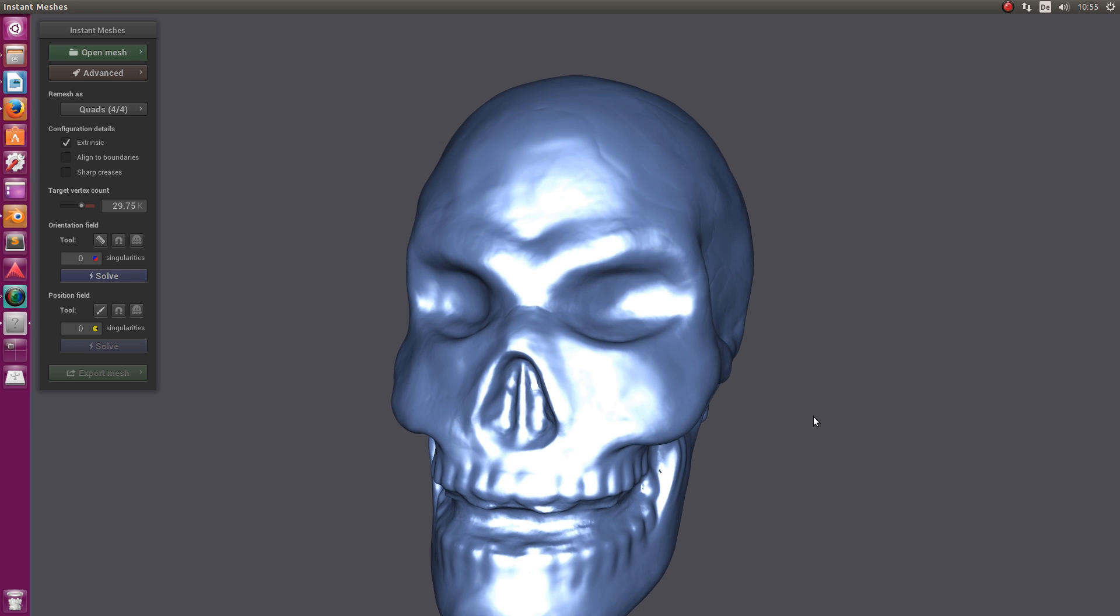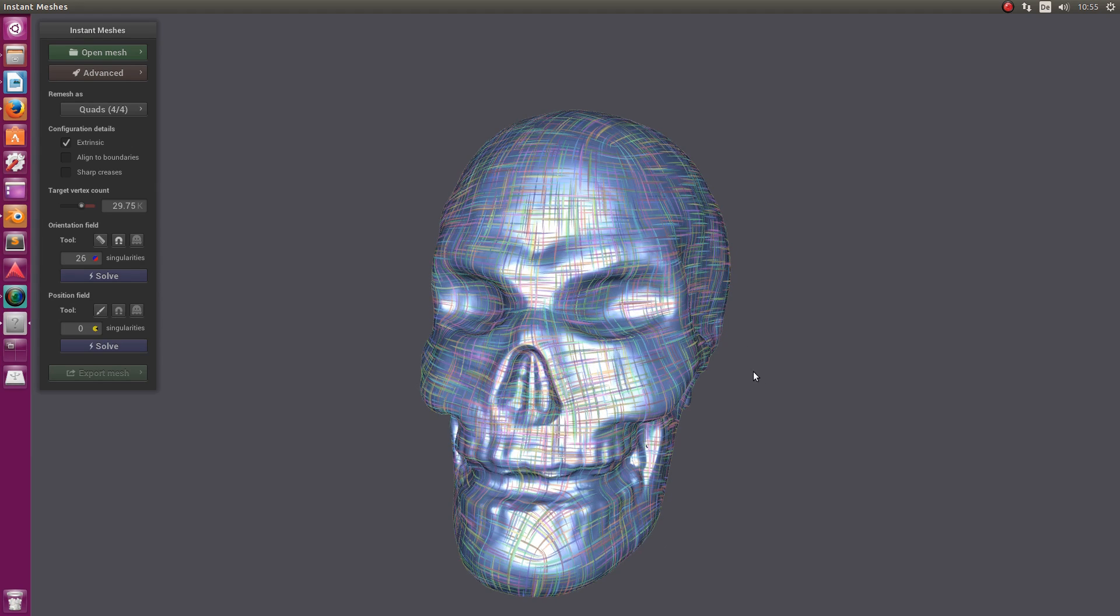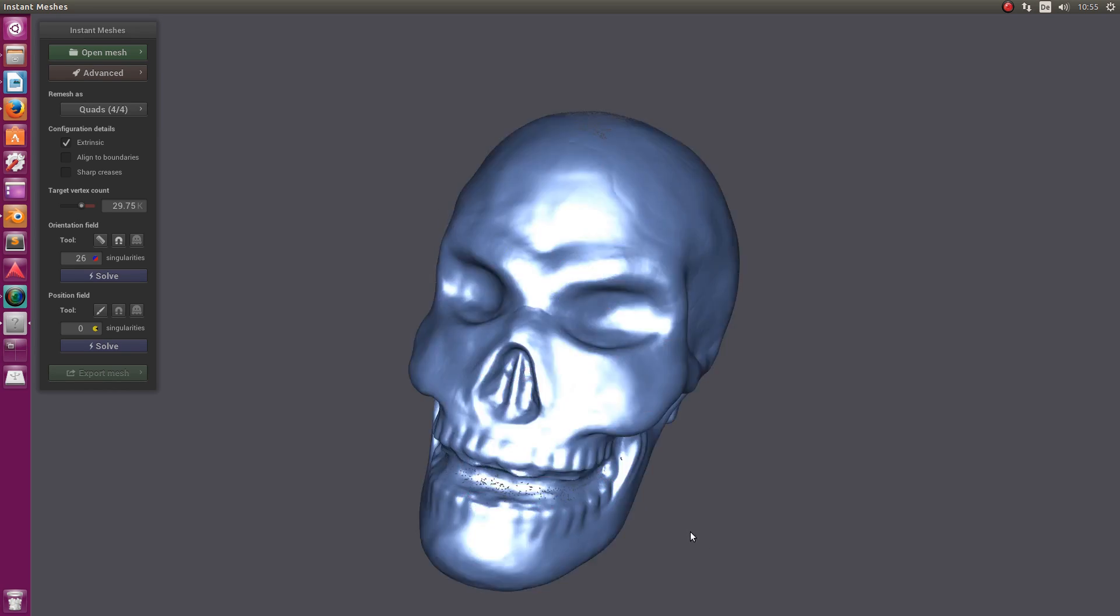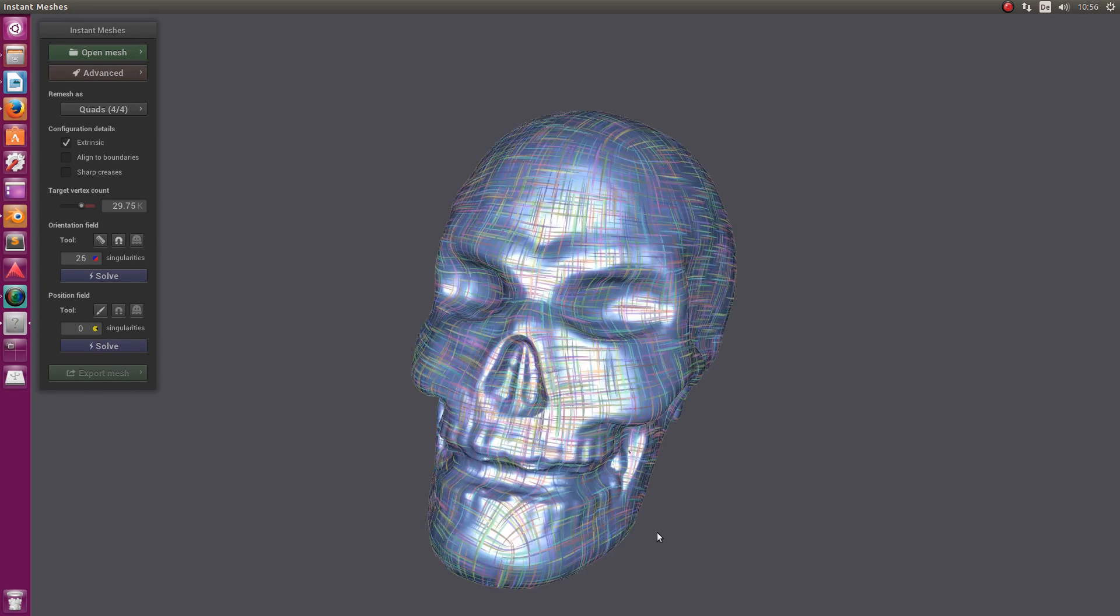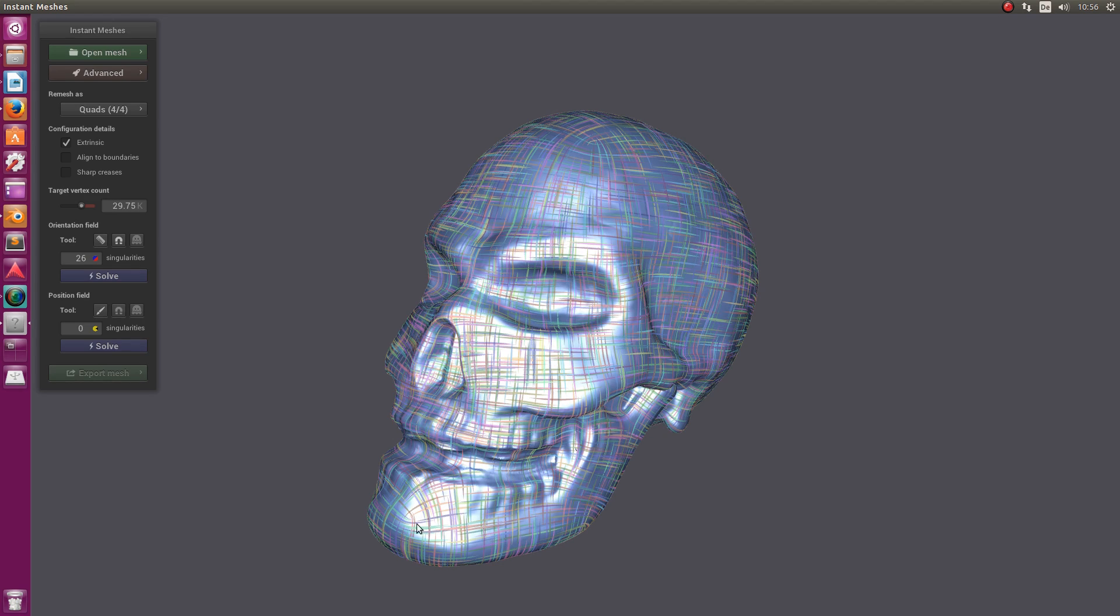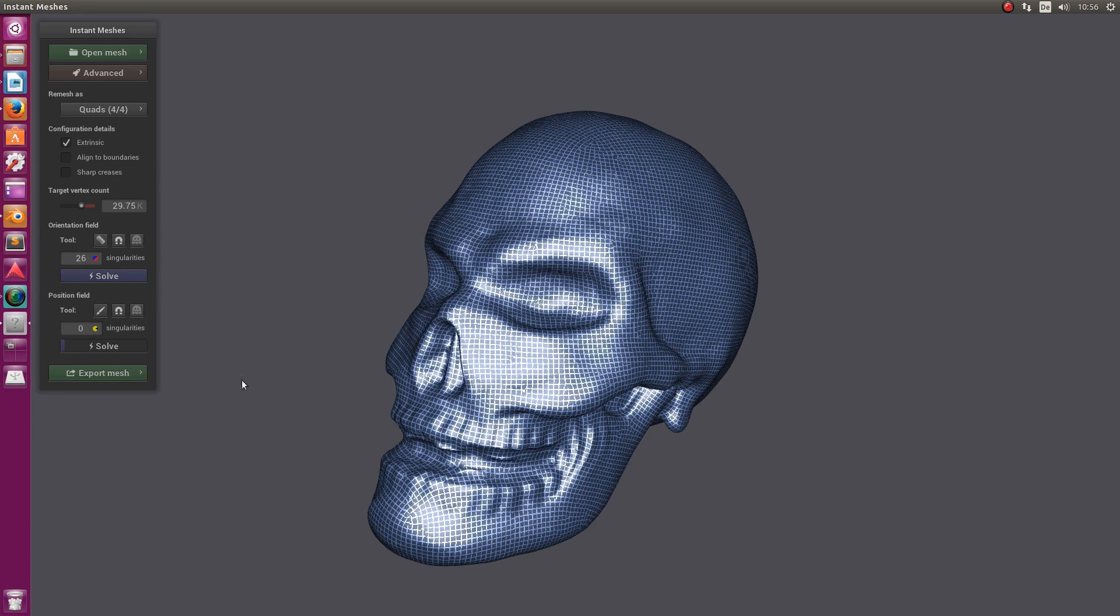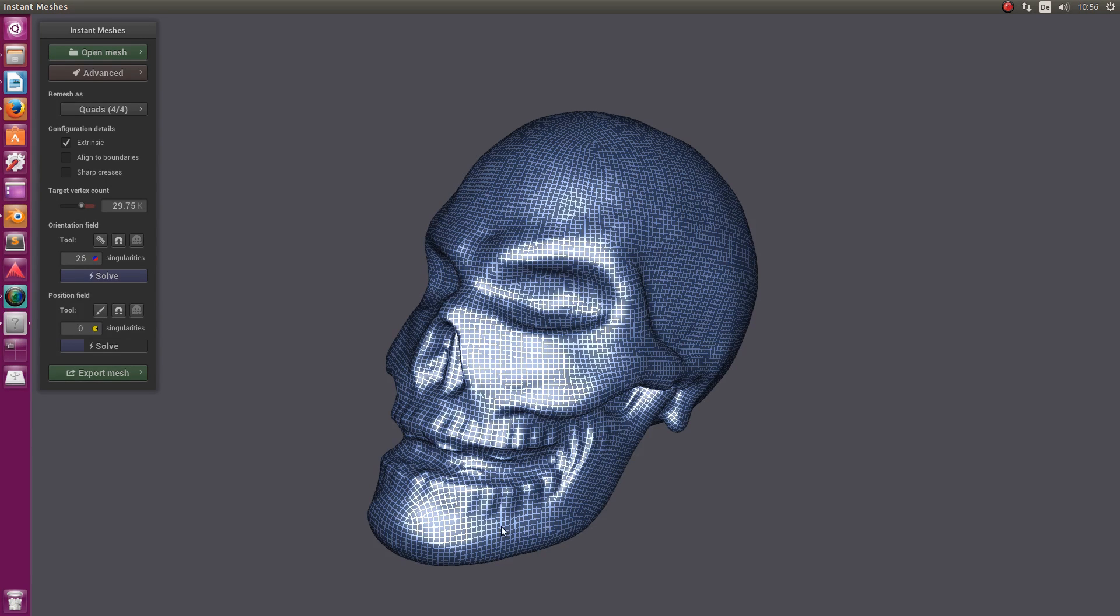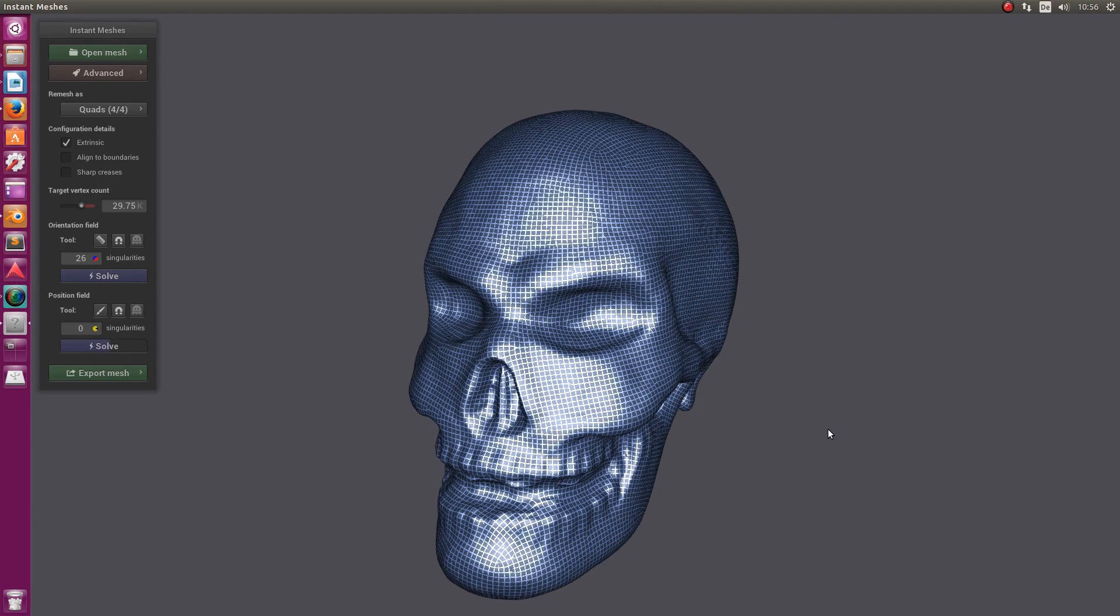Now let's say Solve. This will create some orientation fields. These orientation fields basically describe in which direction the quads will flow. Remember these lines here and their direction. When we say Solve the second time, you see the quads flow in the direction where we saw the orientation lines.